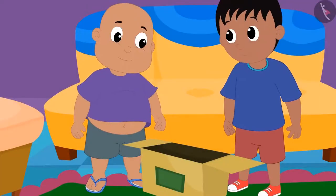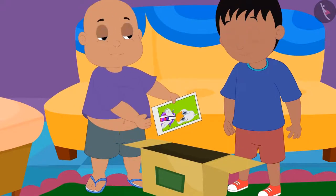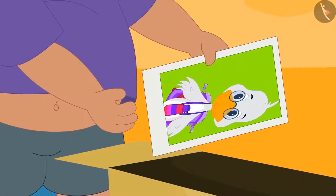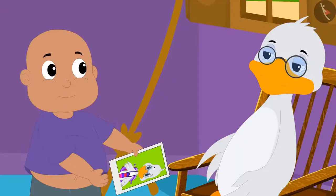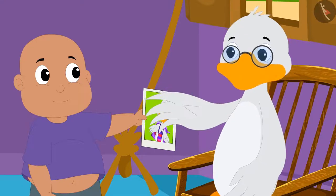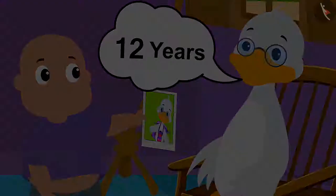Raju and Bablu also got some old pictures of uncle. Bablu took a picture of uncle and saw that in that picture uncle was in a school uniform. Bablu asked uncle how old he was at that time, and uncle told him that he was 12 years old then.